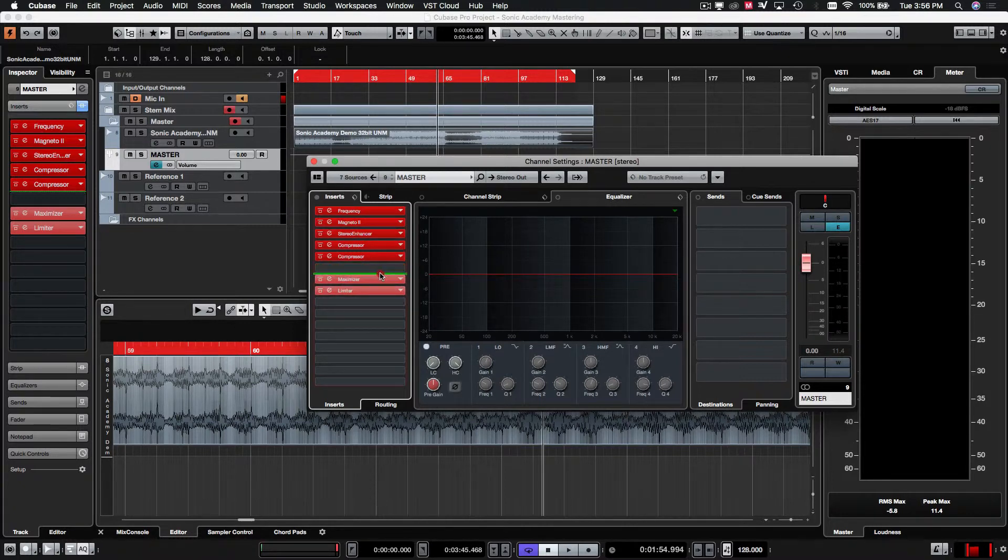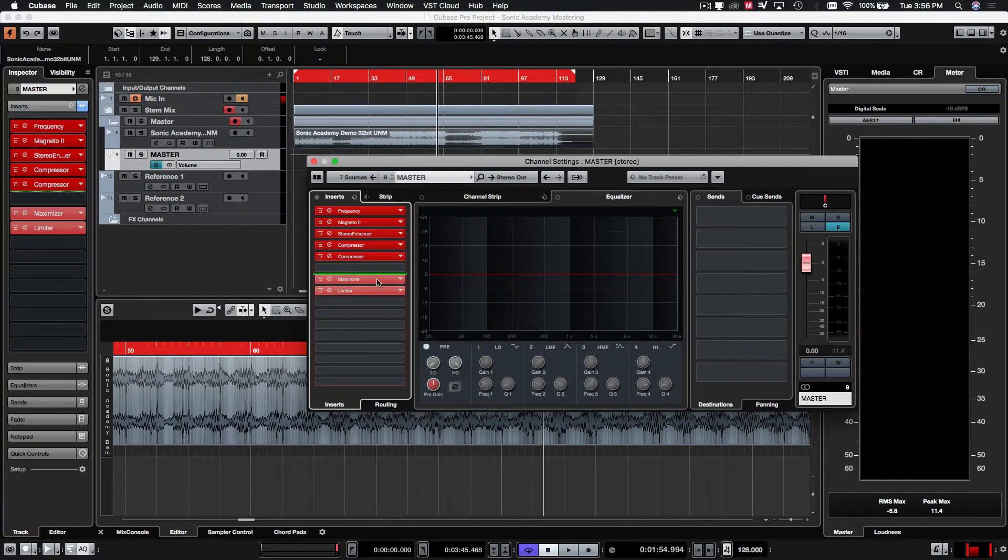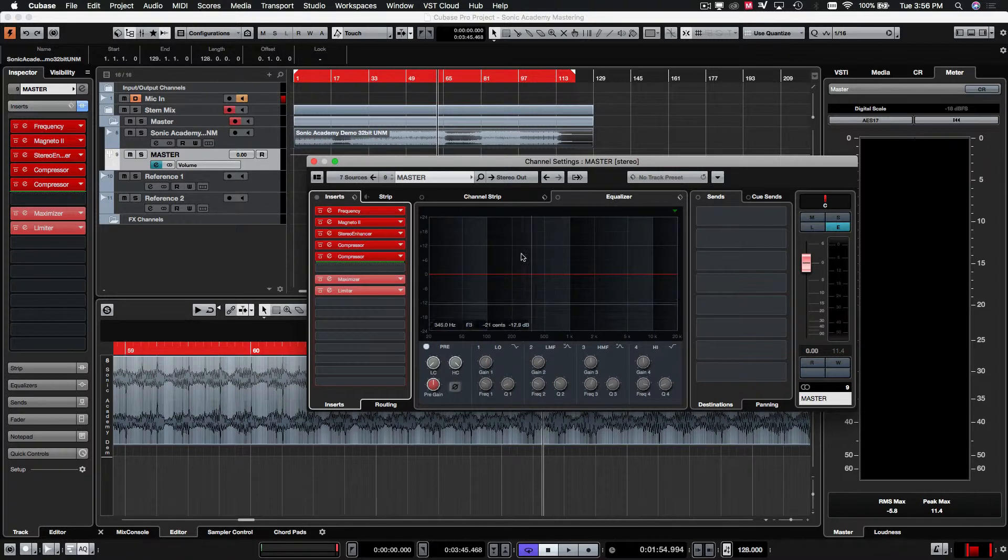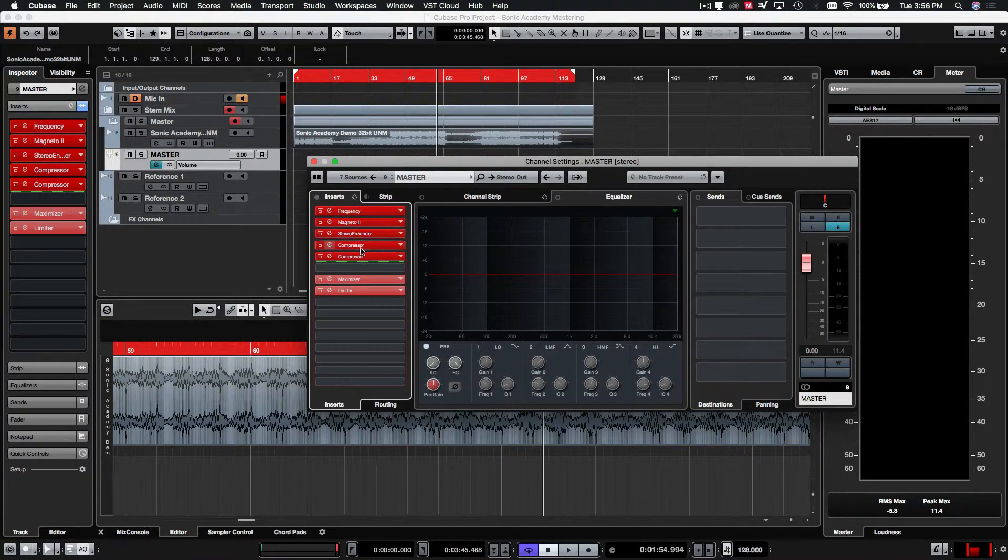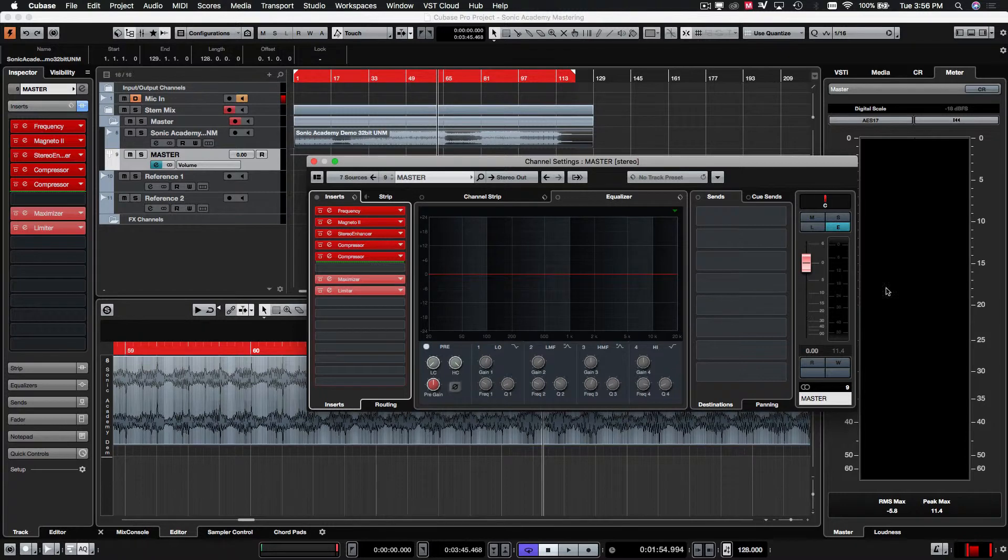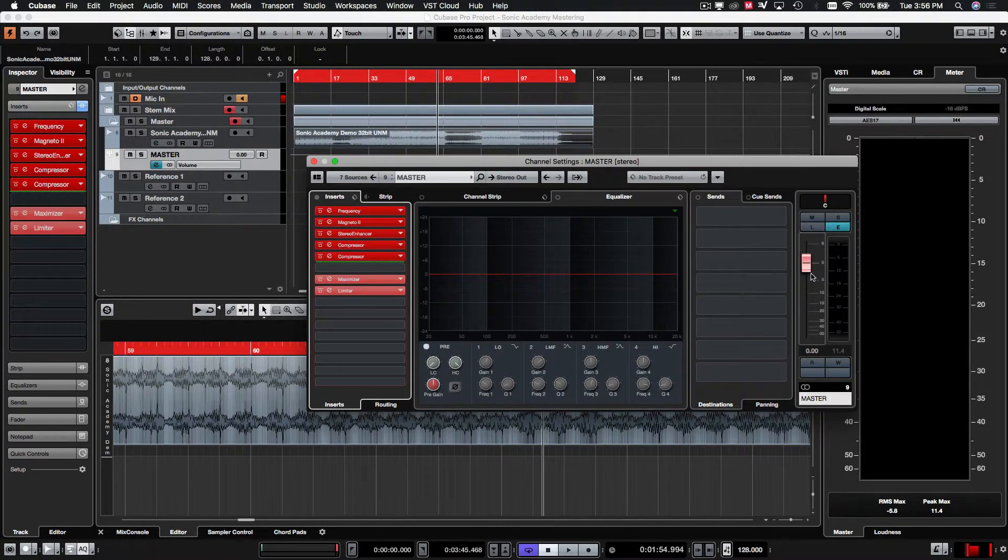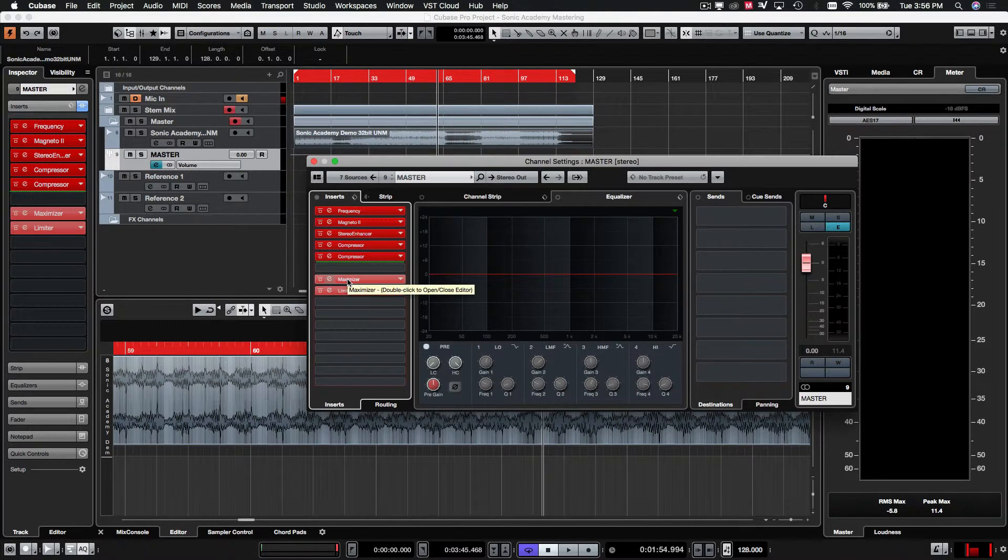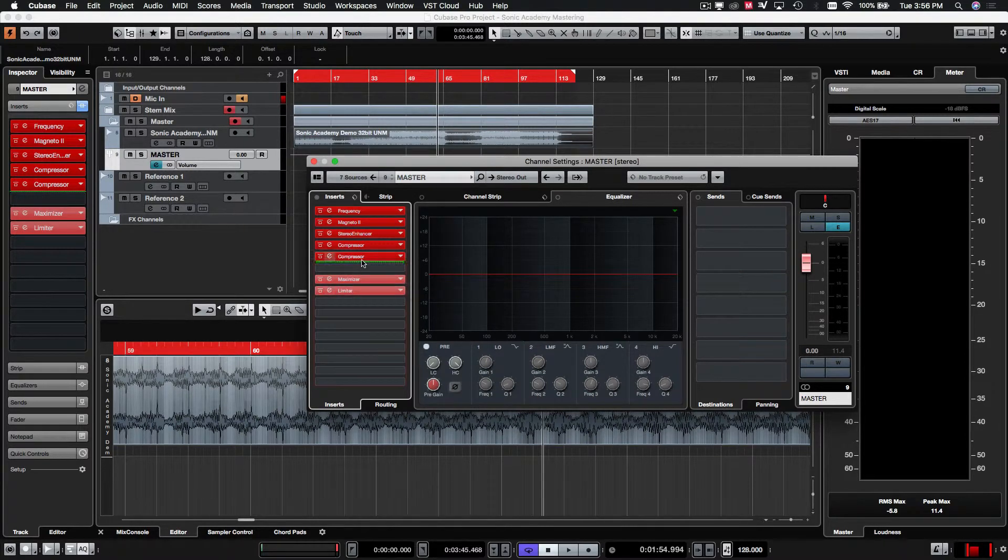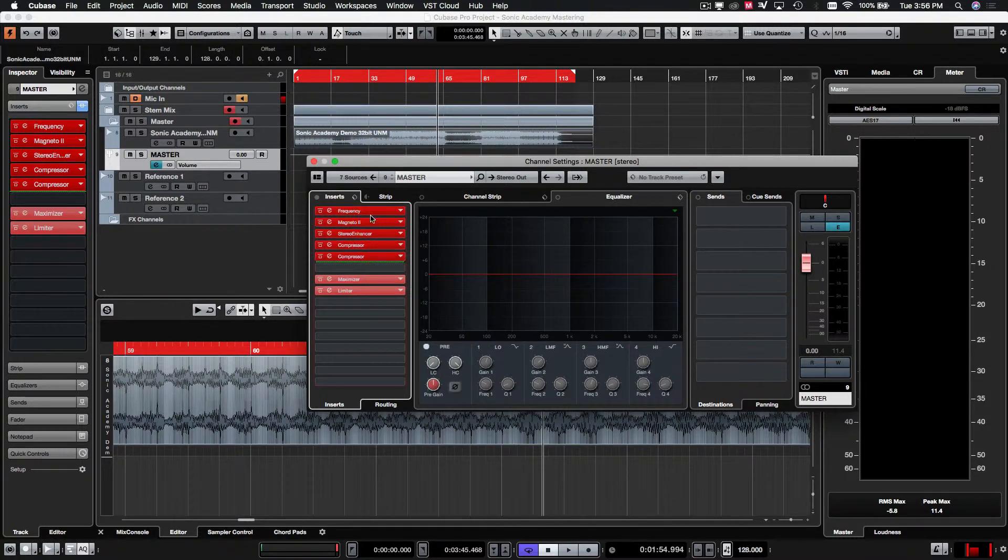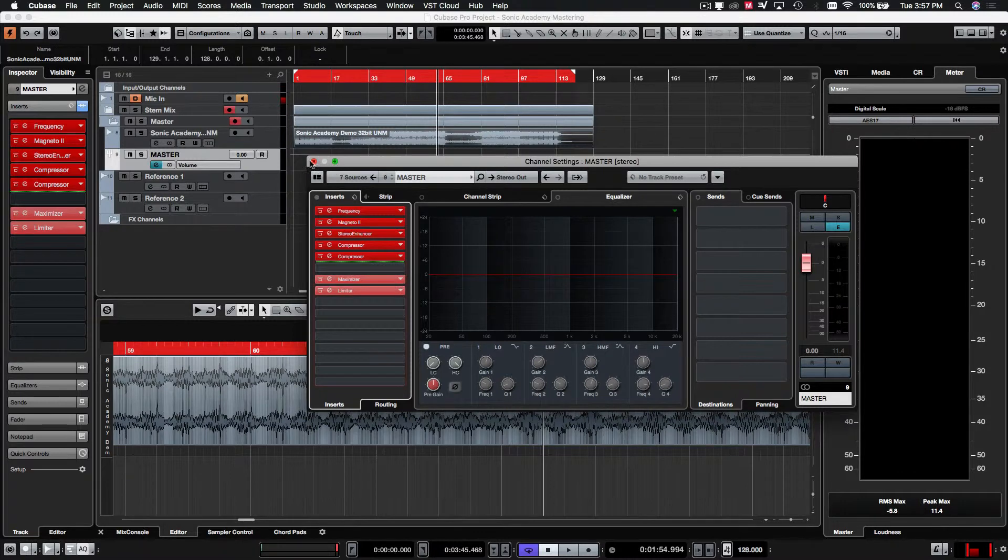So, by moving this green line around, if you click and drag it around, you can set it... This is essentially the fader. So, you have your signal coming into this channel. It goes through frequency, magneto, stereo enhancer, compressors. Then it goes to the fader. Any volume changes that get made gets applied there. And then it goes back to the maximizer and limiter. So, just remember that you'll see these ones are slightly lighter. These ones are darker. That means everything before is pre-fader. Everything after is post-fader.